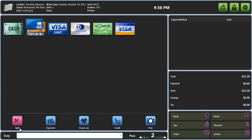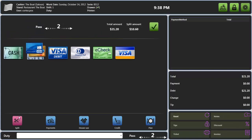Other features supported are split check, meaning that you can divide the check between several customers.